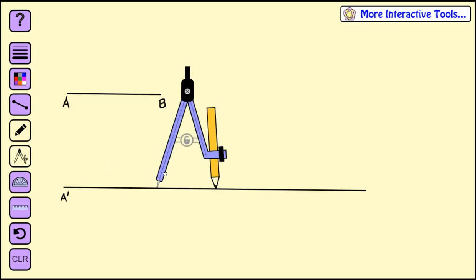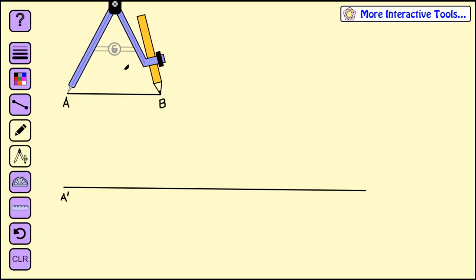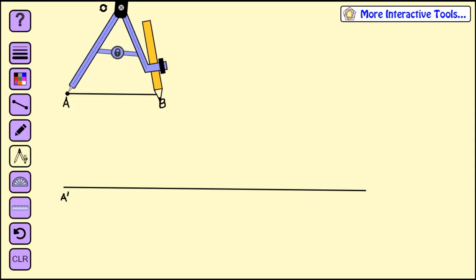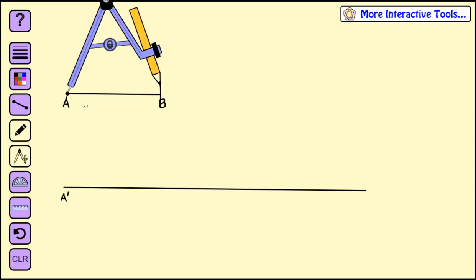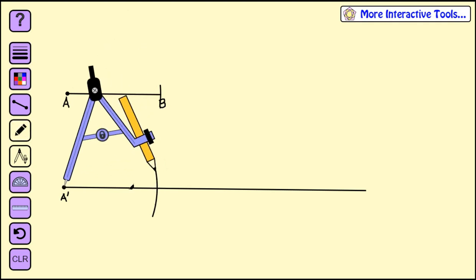Then we're going to take our compass and measure the length of segment AB — the point at A, the pencil at B — lock in your compass and measure that length. Move the compass point to A', and again mark that length. The intersection is B', so we have segment AB is congruent to segment A'B'.